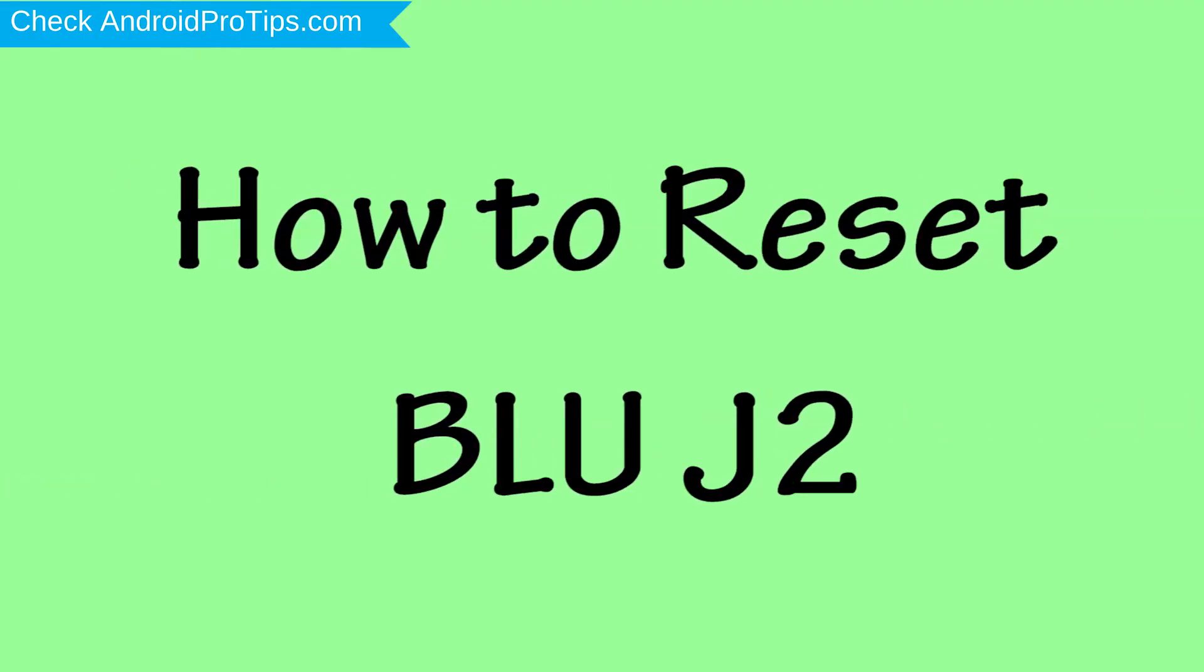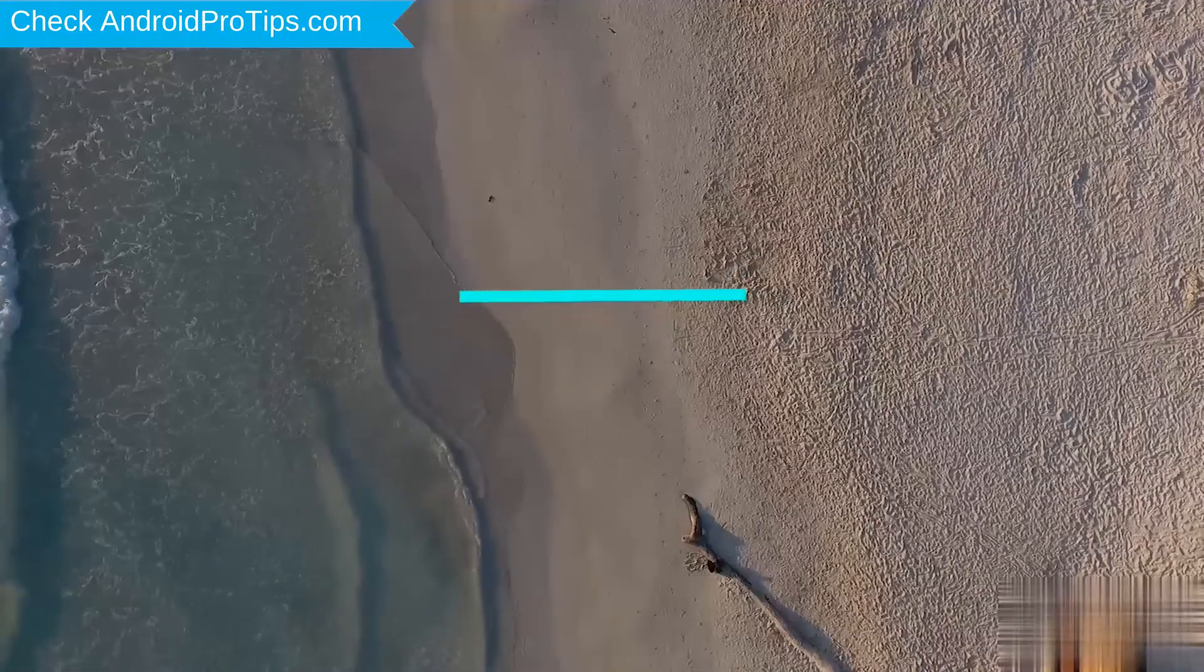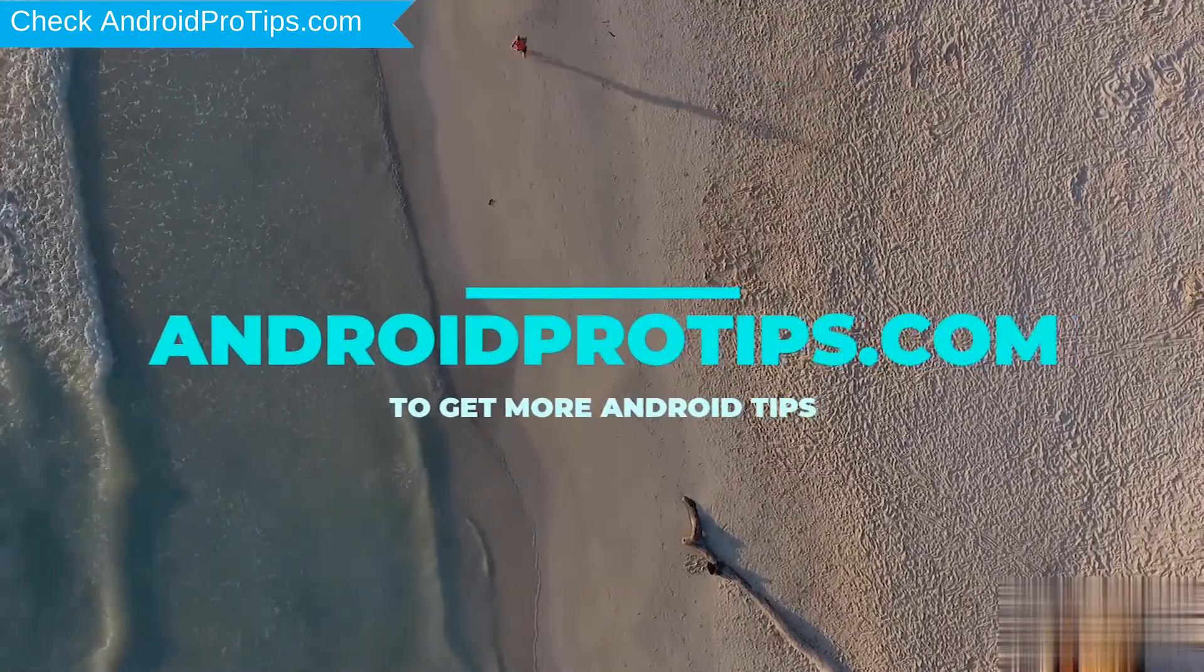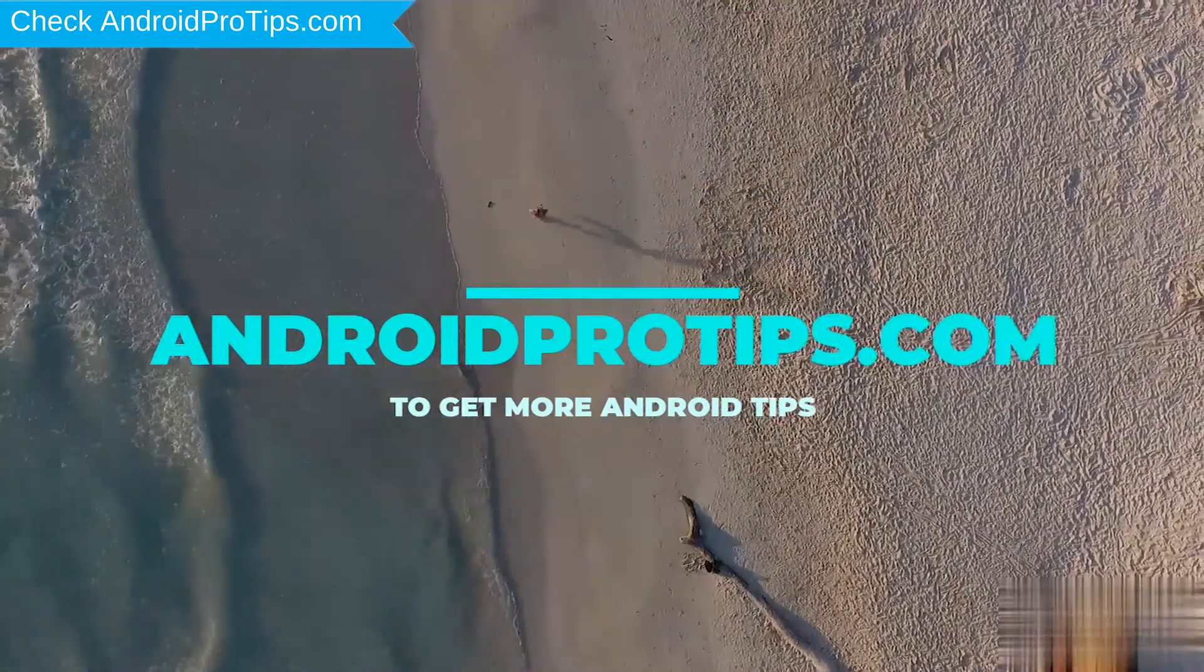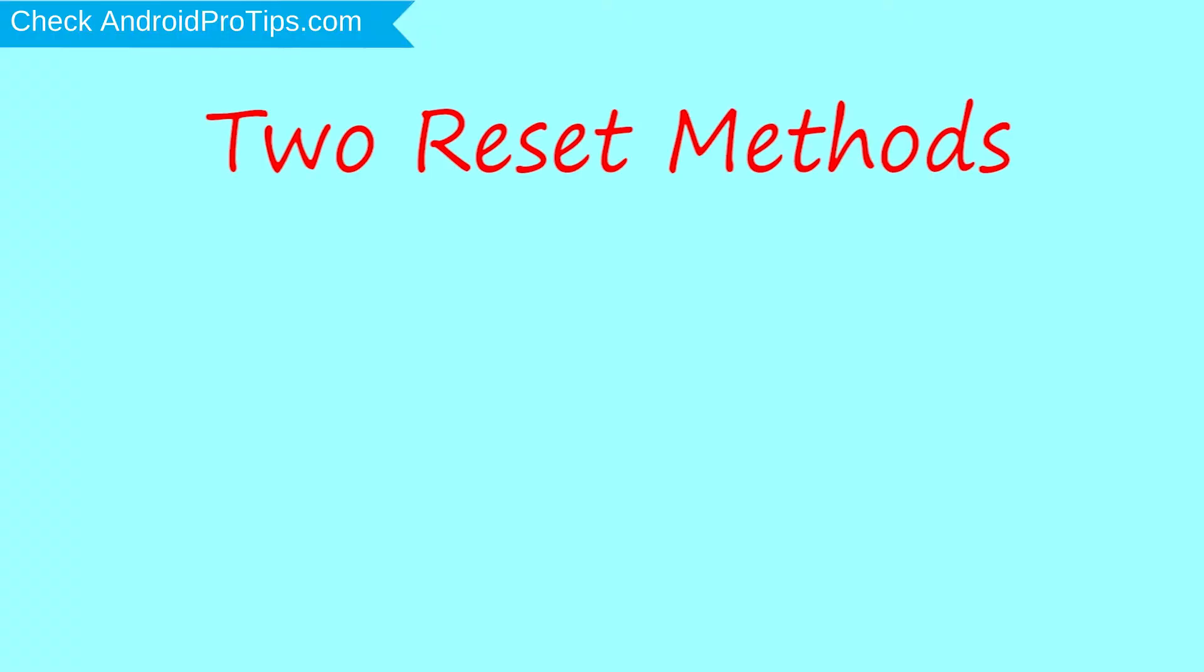How to reset BLUJ2 in different ways. Follow AndroidProTips.com to get more Android tips. We provide two reset methods.